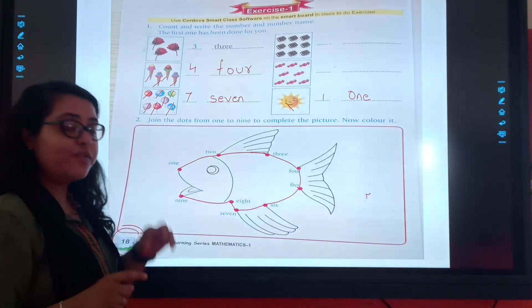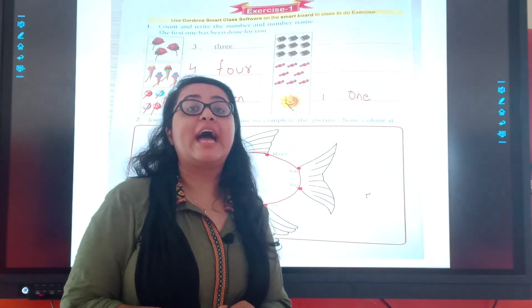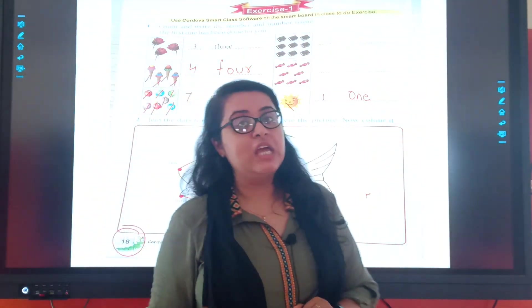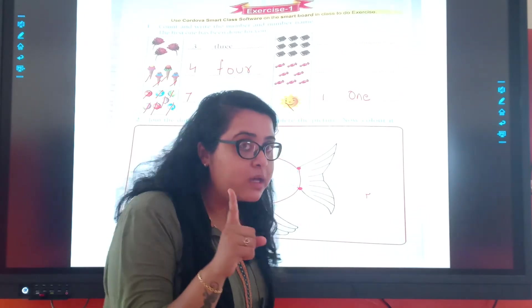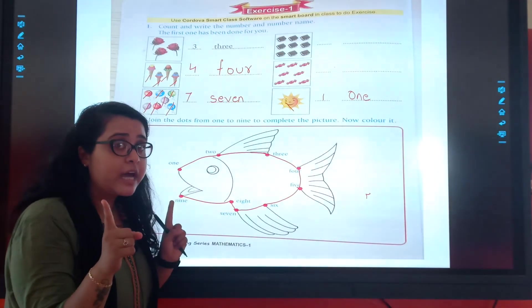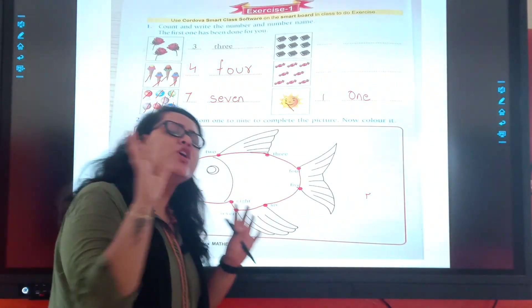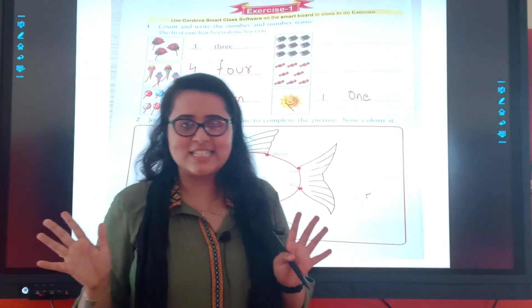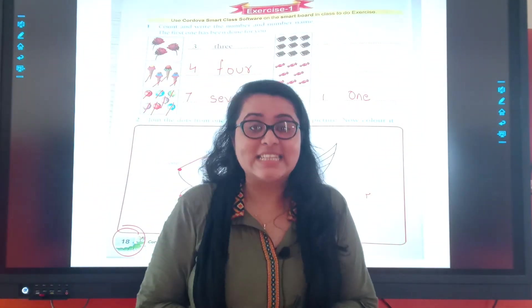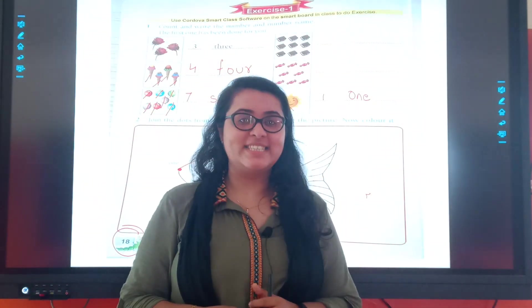So that's all for today. Today we covered and learned the spellings of the numbers. And remember, in course you can color it. Okay? You can give it color. So till then, bye. God bless you.